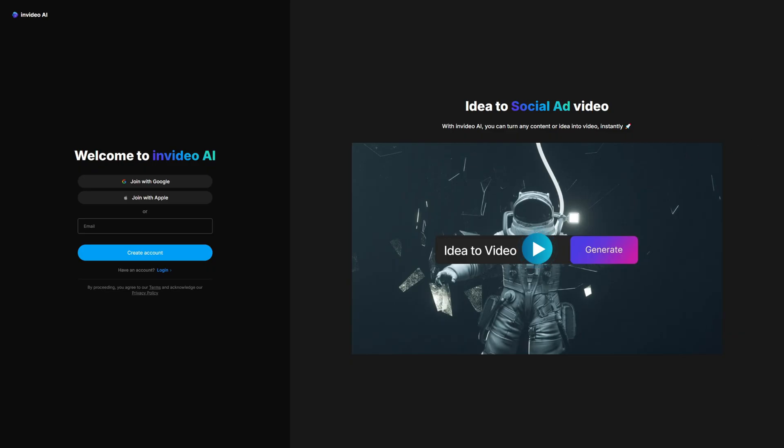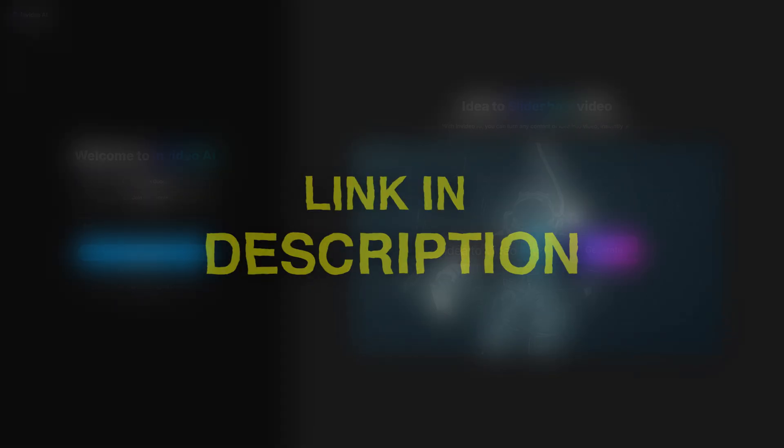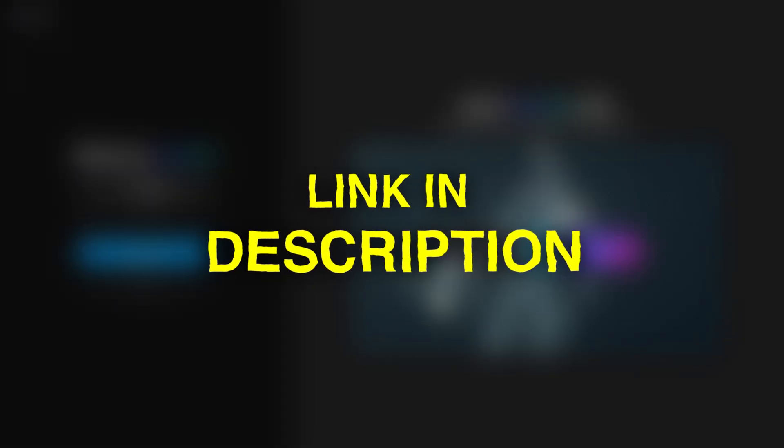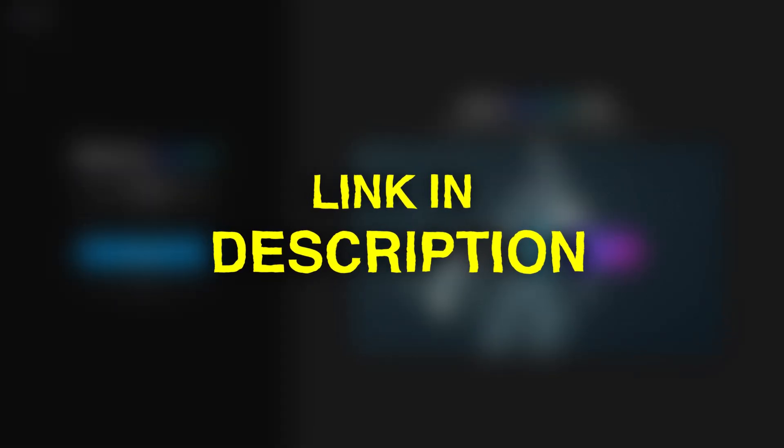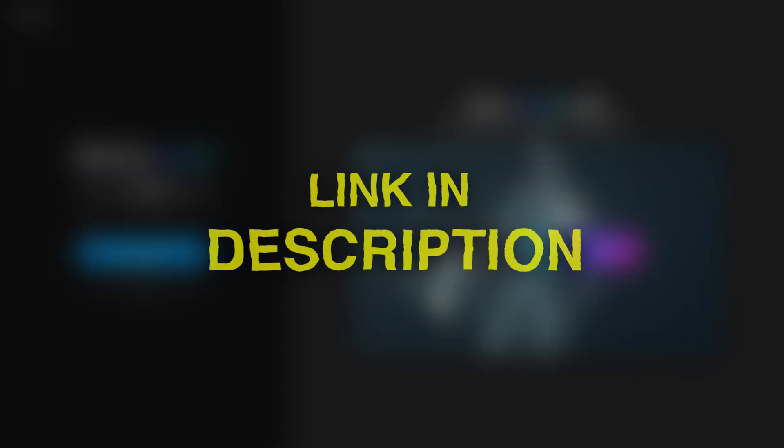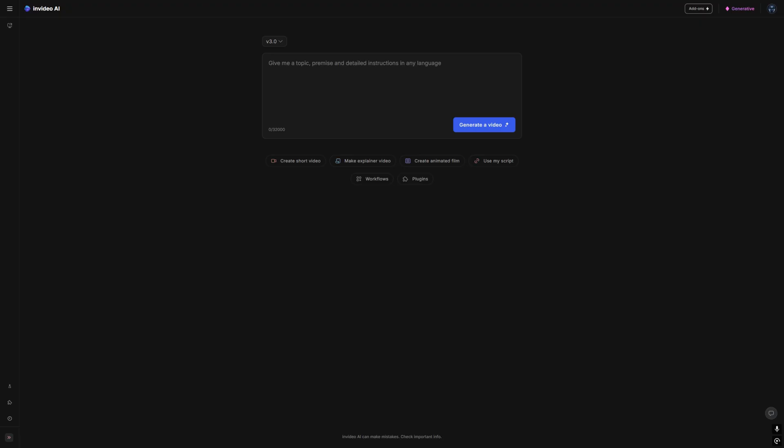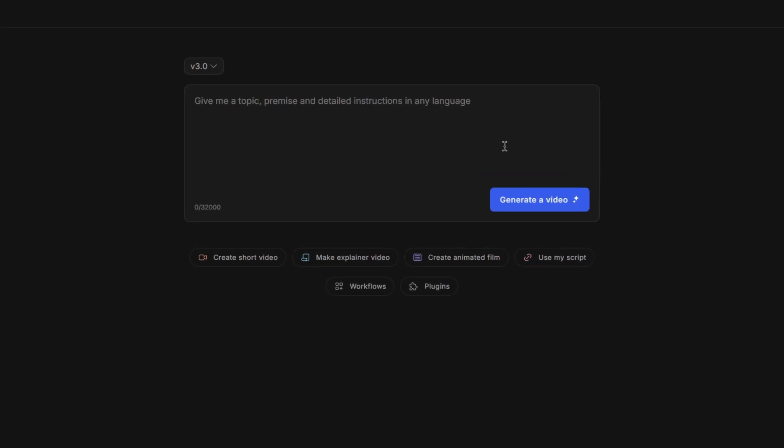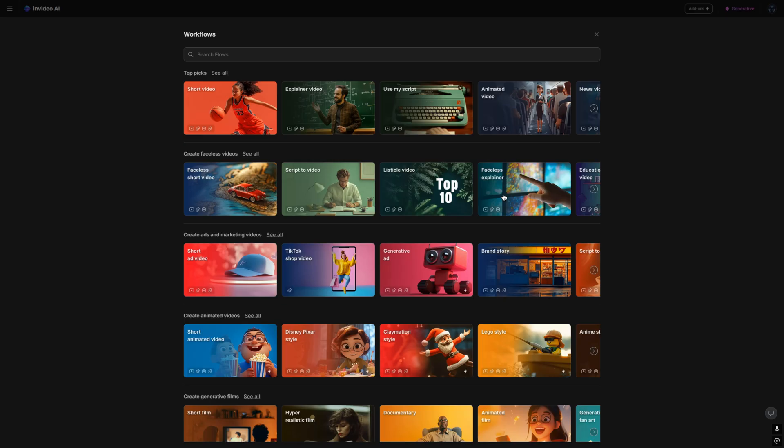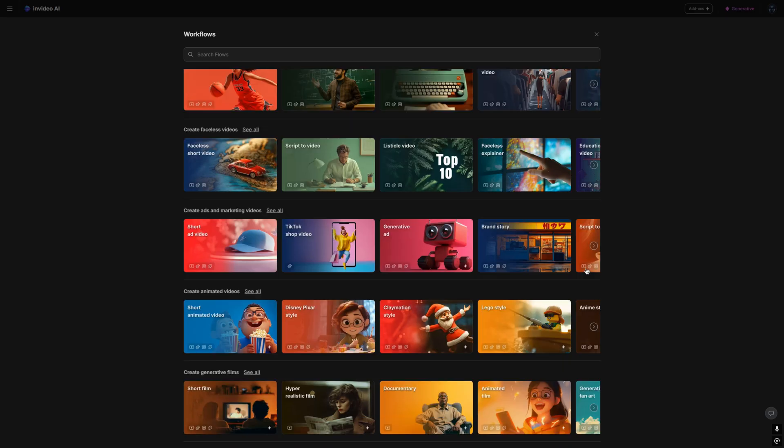If you wanted to follow along with me, I'll leave a link in the description which will take you to the sign-up page where you can create an account. Then you'll be taken to the dashboard where you can start to generate your video. So what we can do is simply paste in our script in this area here. But what I like to do is go to the workflows area where you have a huge list of all types of different workflows.